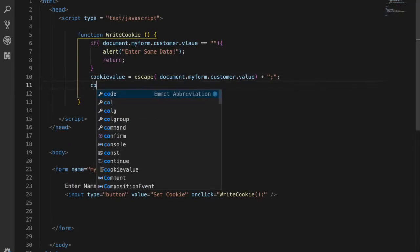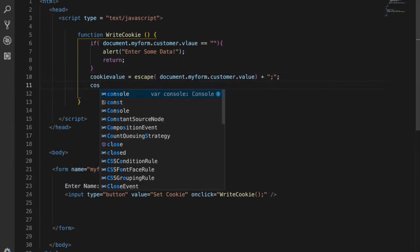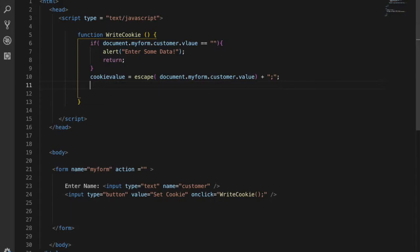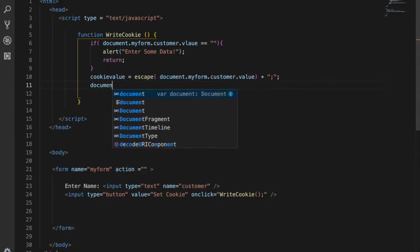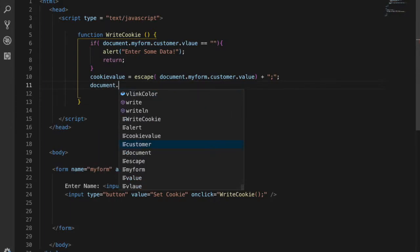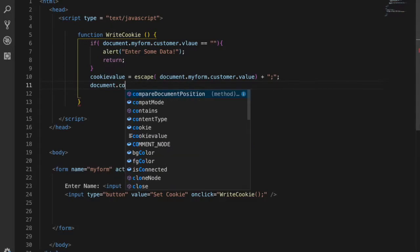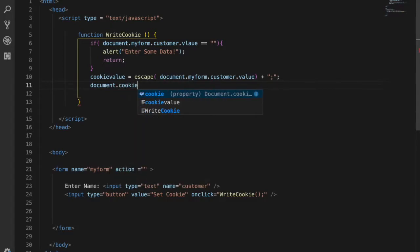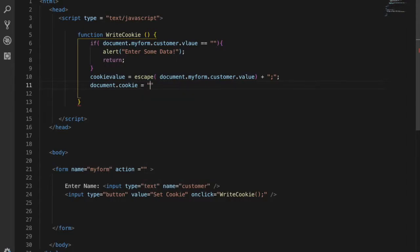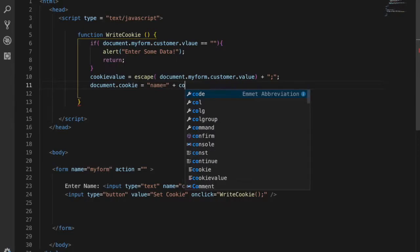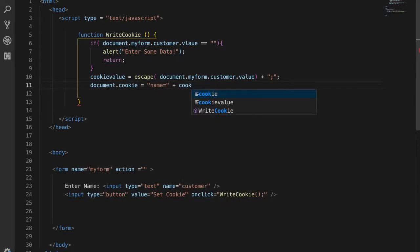After this, we tell the document.cookie property - name equals plus whatever cookie value we got. This is the cookie value variable we created.